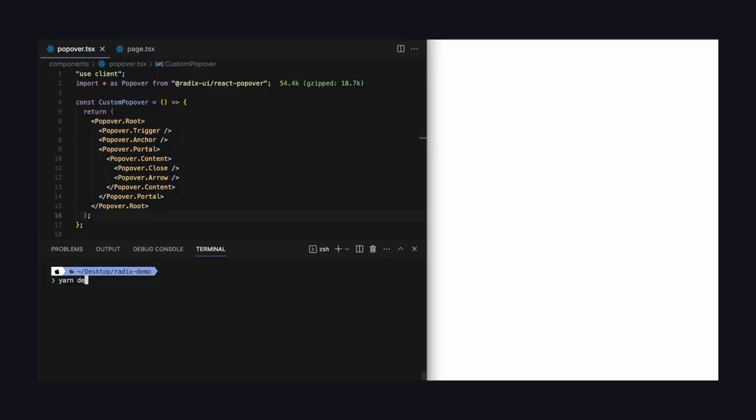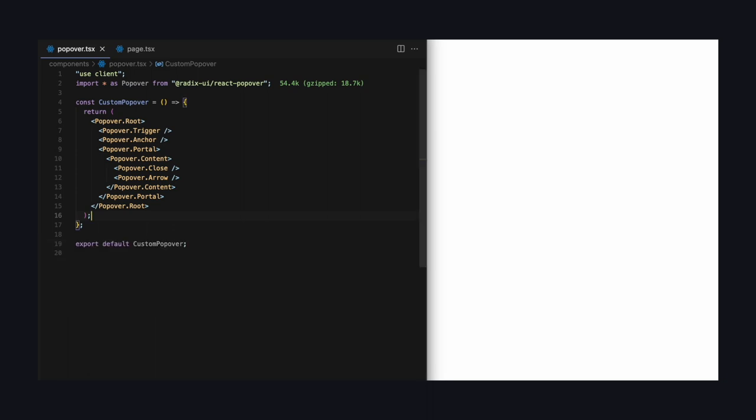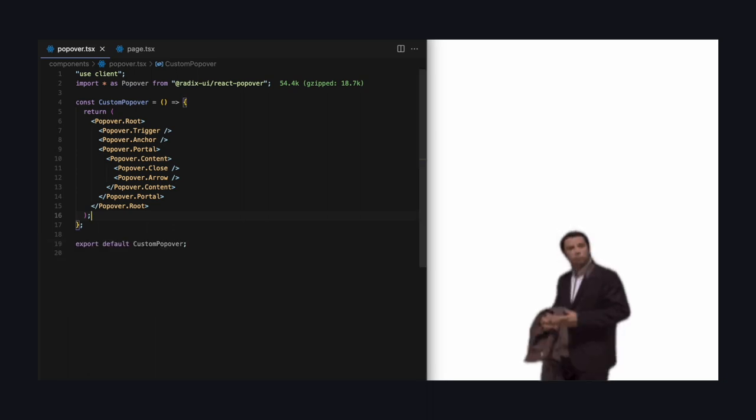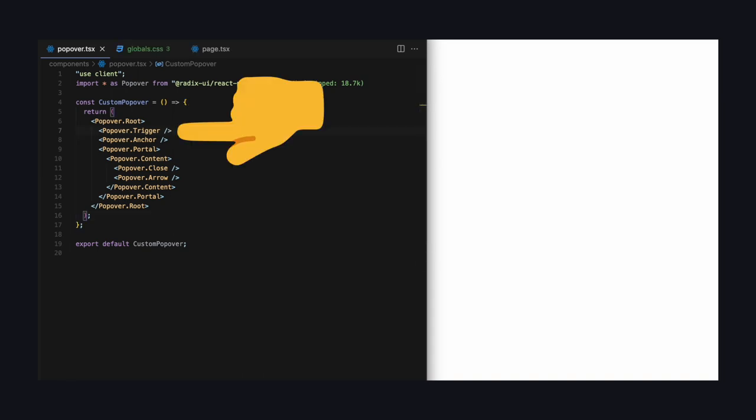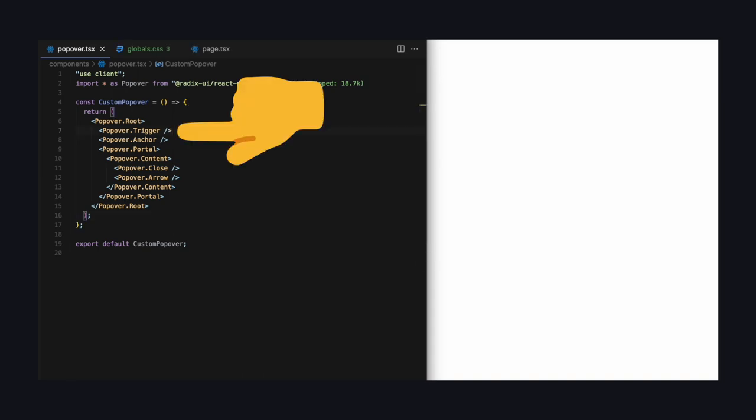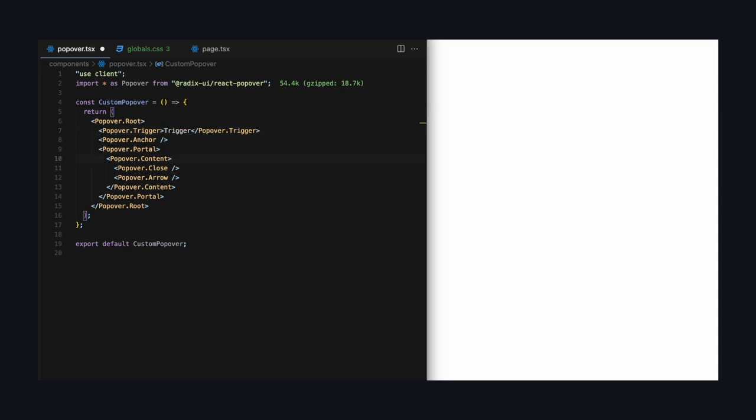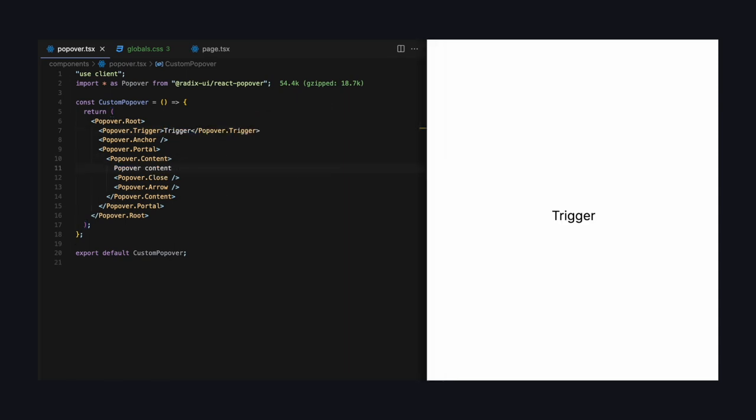First, let's see what it looks like. As you can see, there is nothing yet. That's because we didn't fill it with any content. Let's open the trigger component. Currently it's a self-closing tag, but we can open it like this and put in some text. Let's also put some text in the content component. Now if we refresh the page, we can see the trigger, and if we click it, the popover opens.